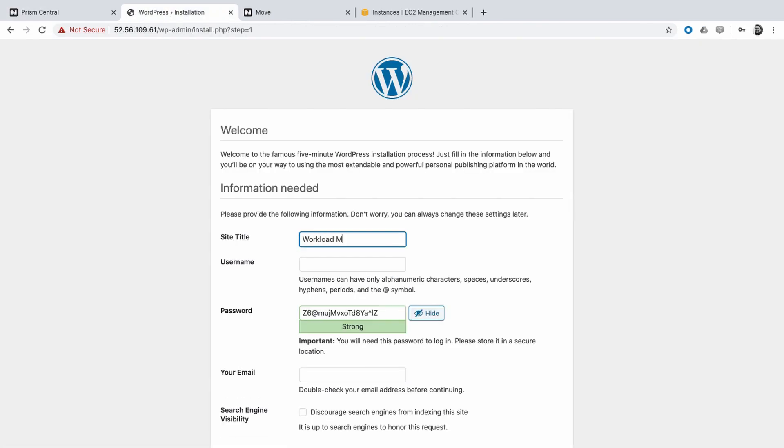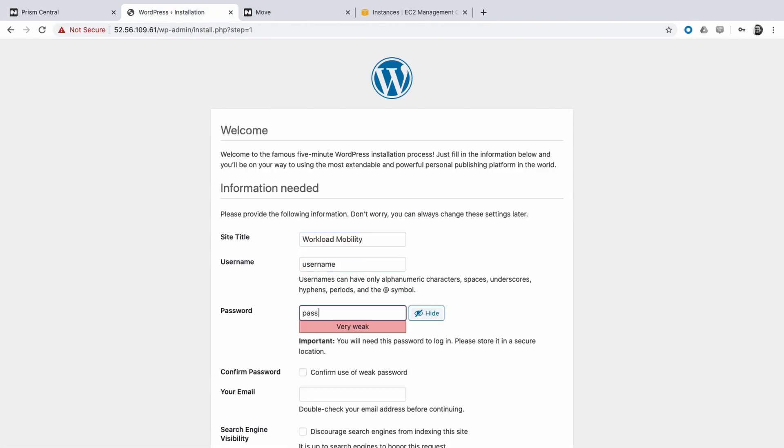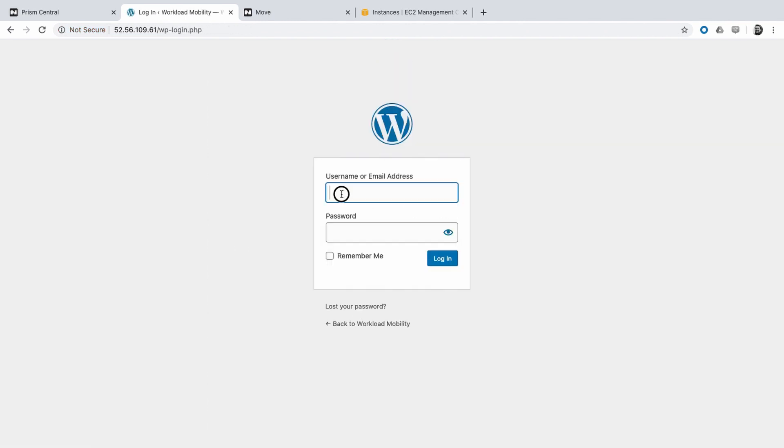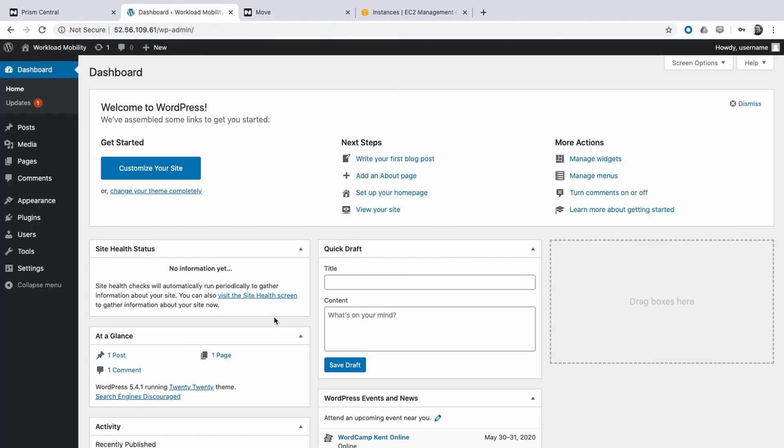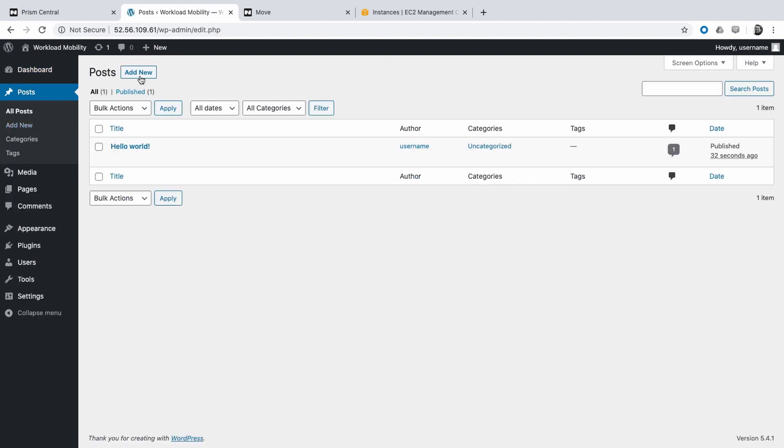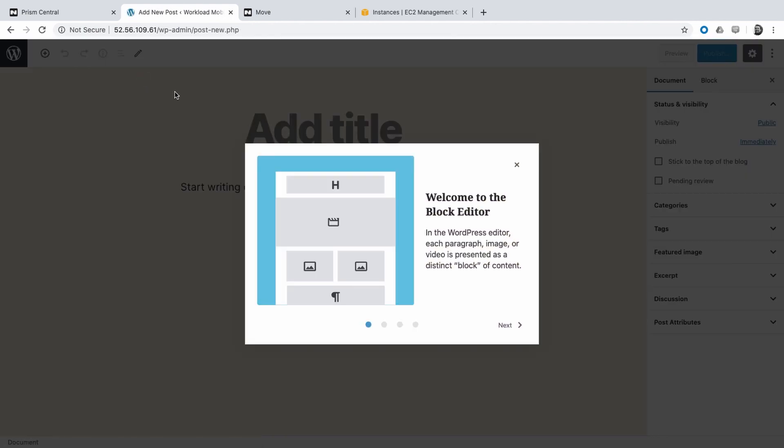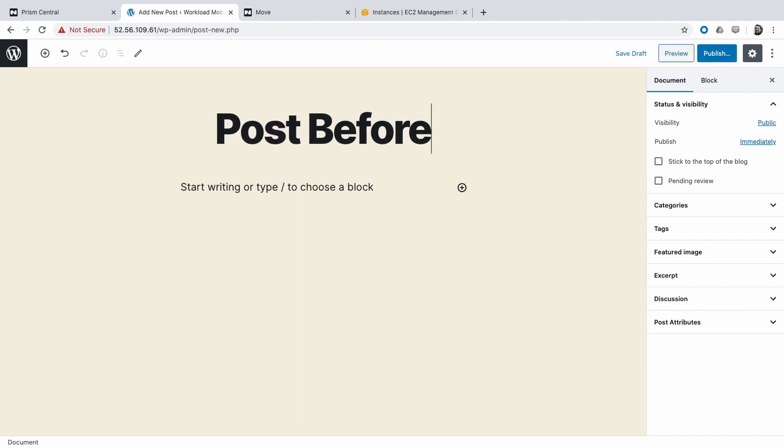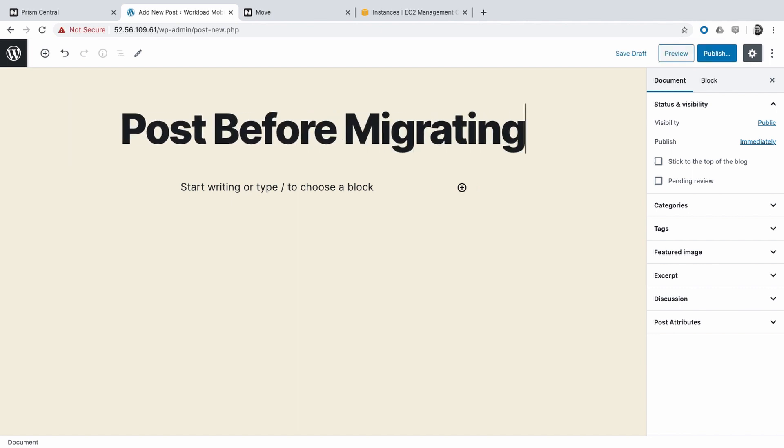Let's go through the process of configuring WordPress. Once WordPress has been configured, we will create a post to demonstrate that that information will be available when we migrate our application to AHV.